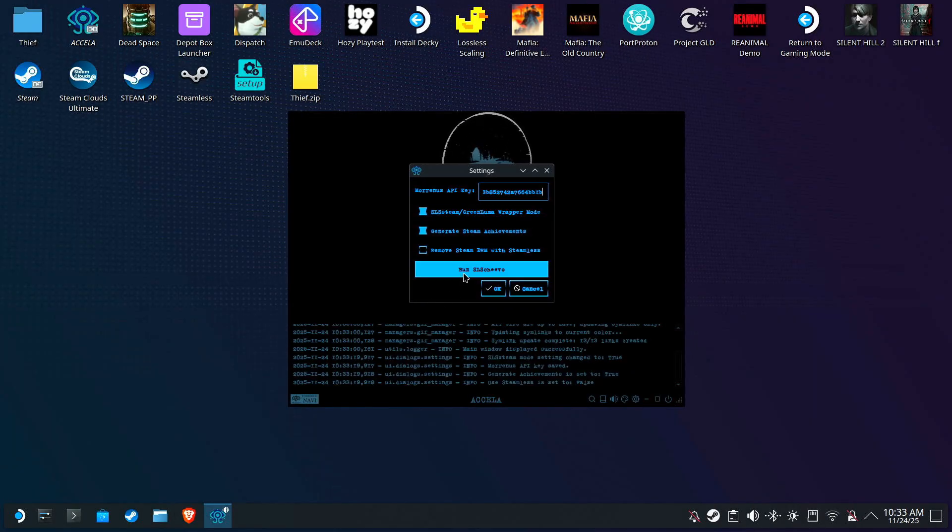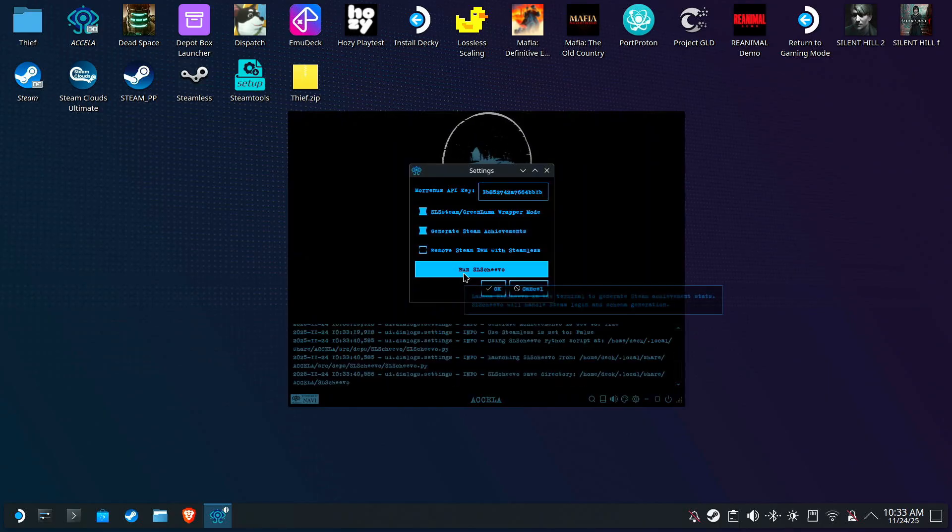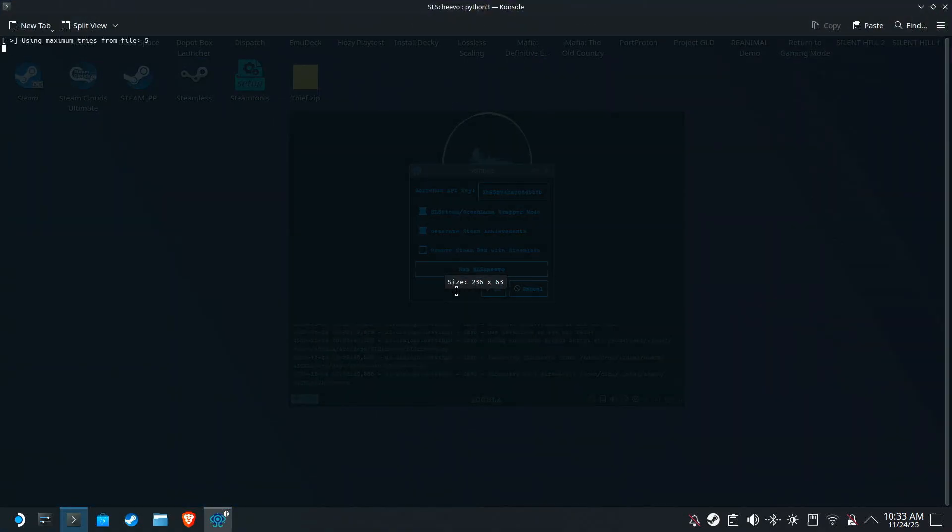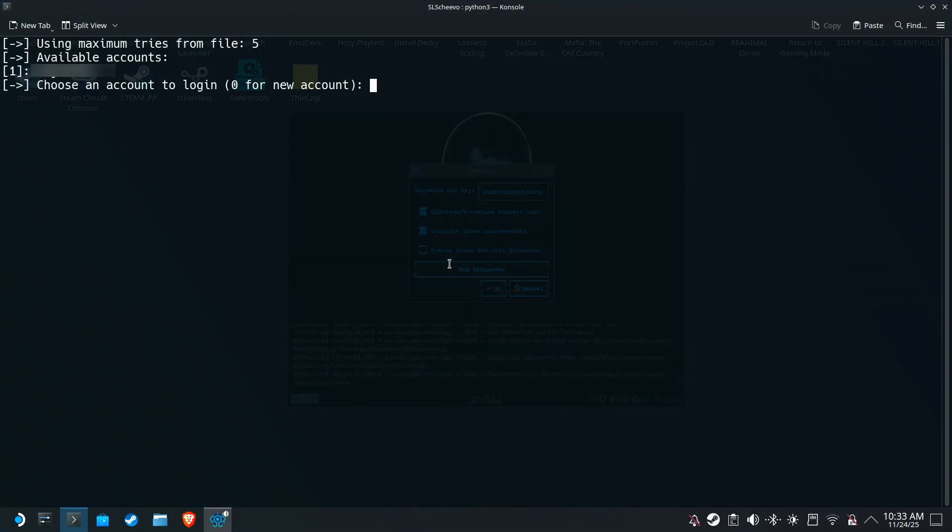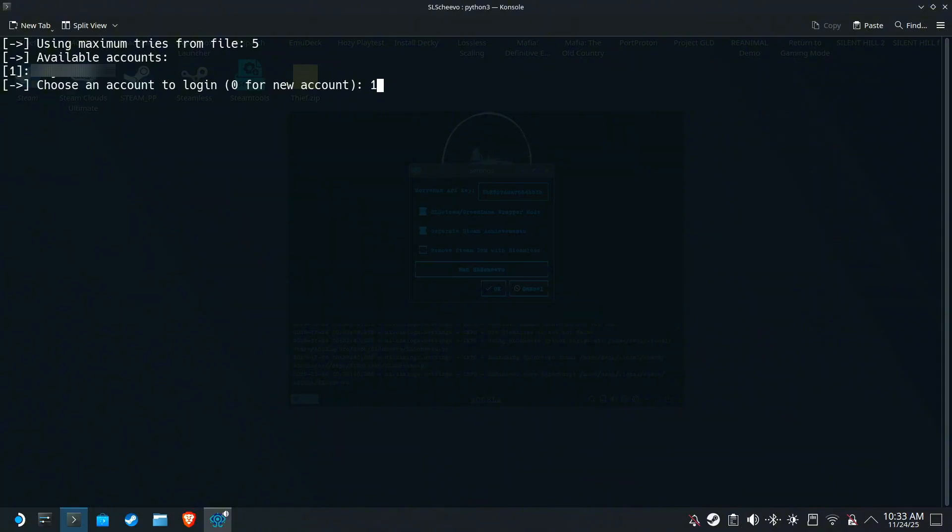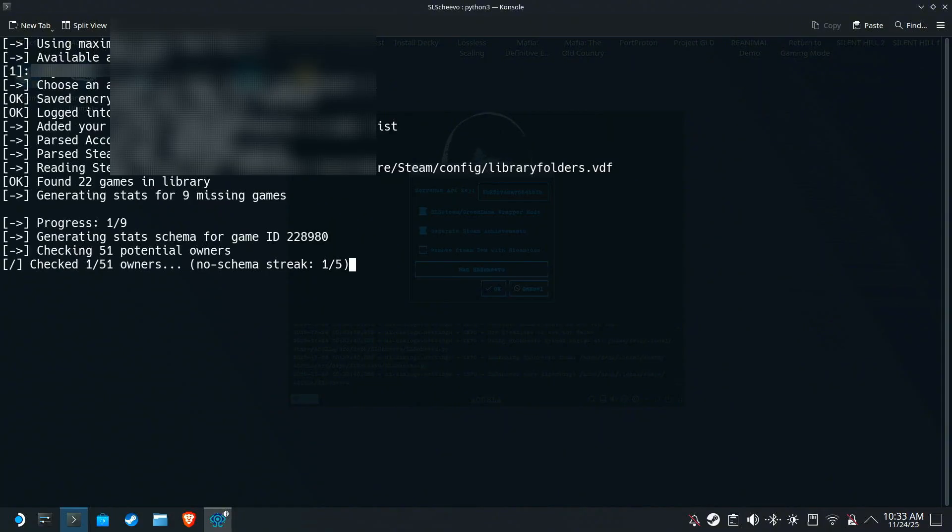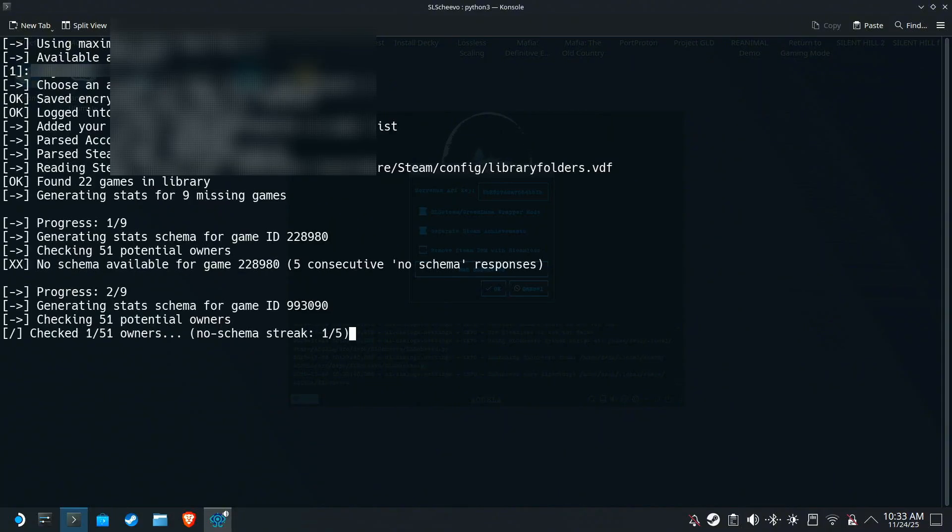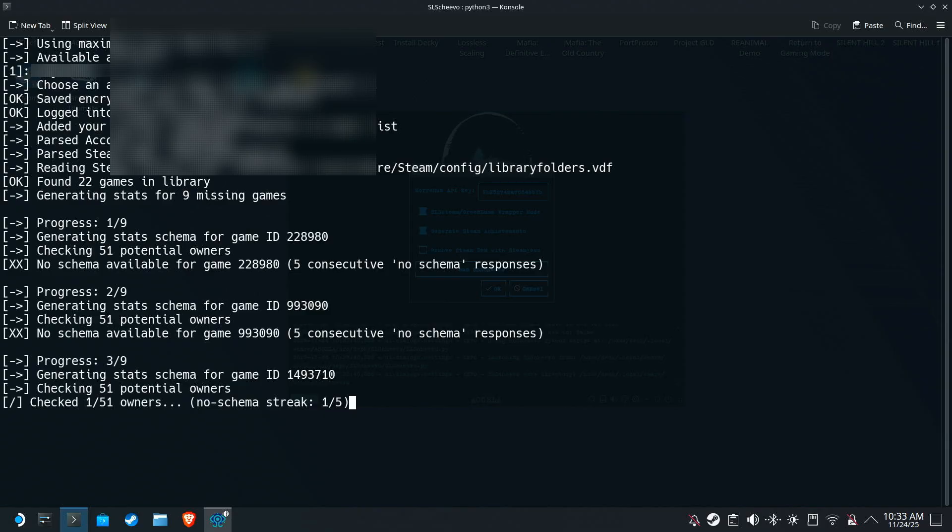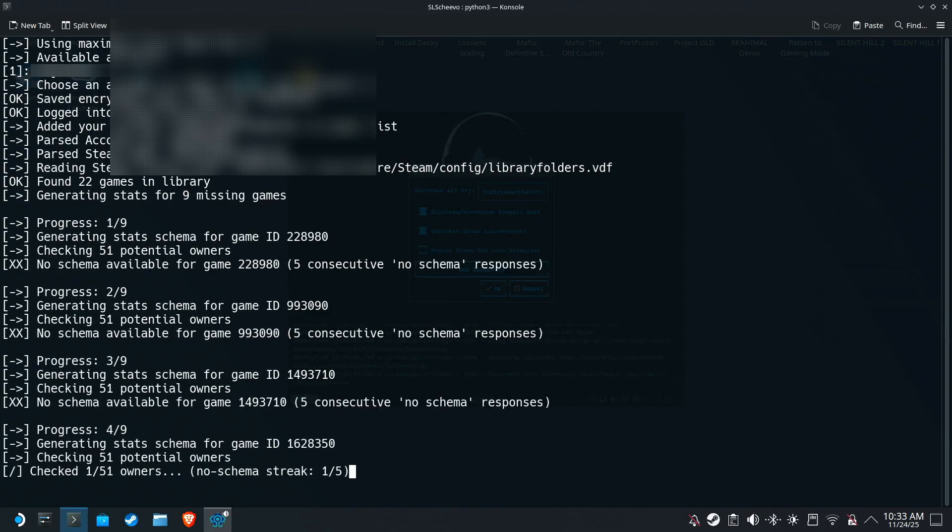Click on Run SLS Chivo, and the console should open. If you've set up SLS Chivo before, your Steam username should appear here. If not, just type 0, and press Enter. Now in my case it just proceeds, but in your case it will probably ask for your Steam password, and ask you to allow it via Steam Guard.